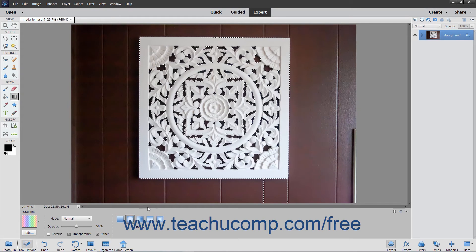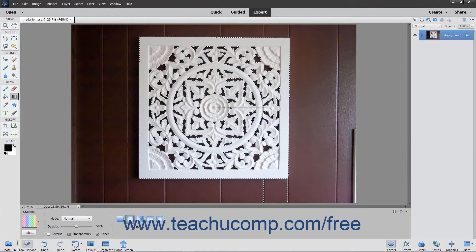To apply your gradient, click and drag from the starting point to the ending point of the gradient. To restrict the line drawn to 45-degree angles, hold down the Shift key as you click and drag out the starting and ending points of the gradient.